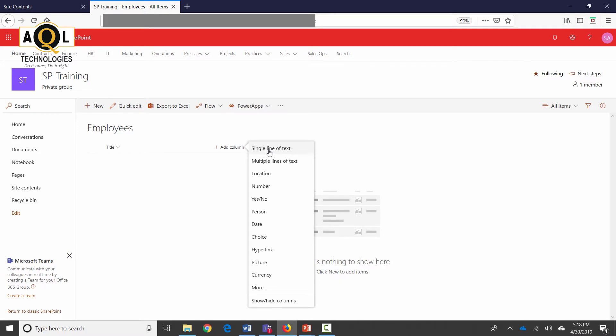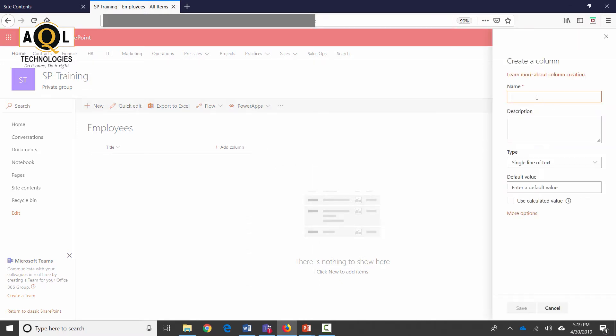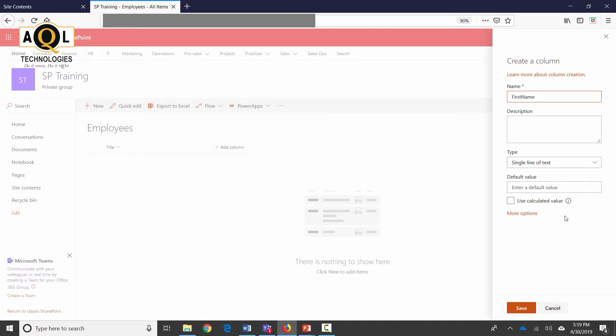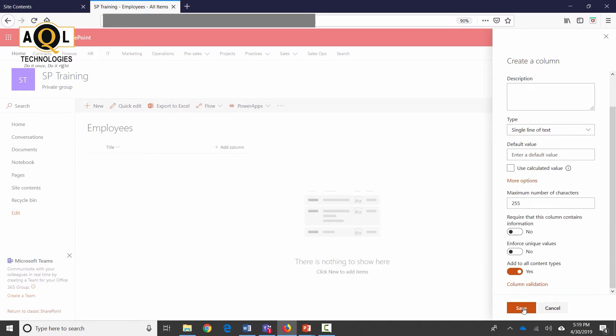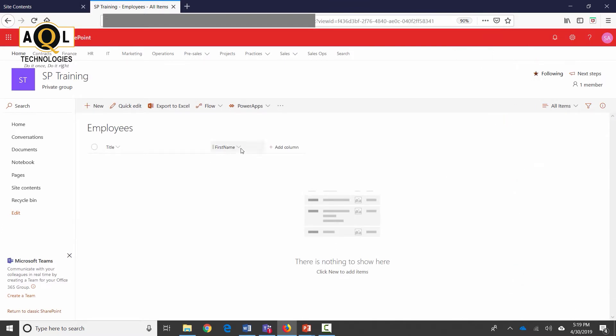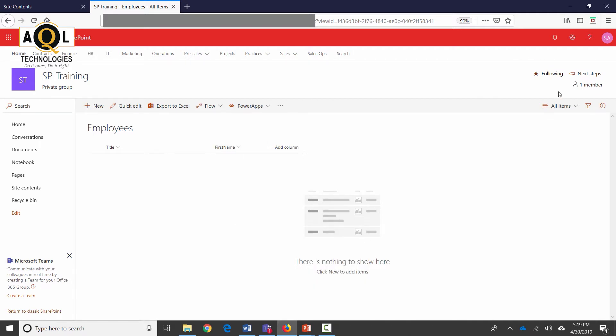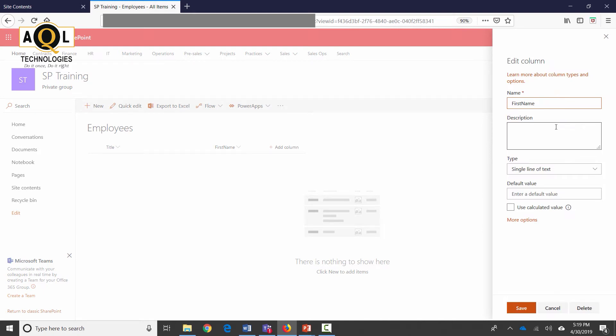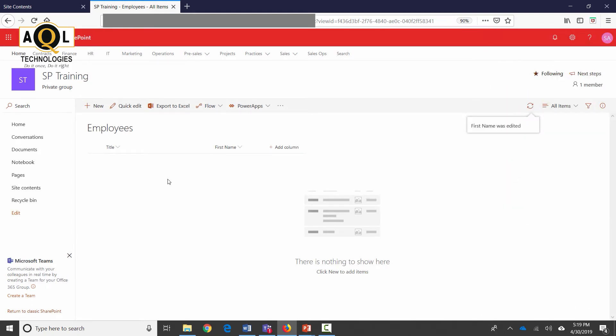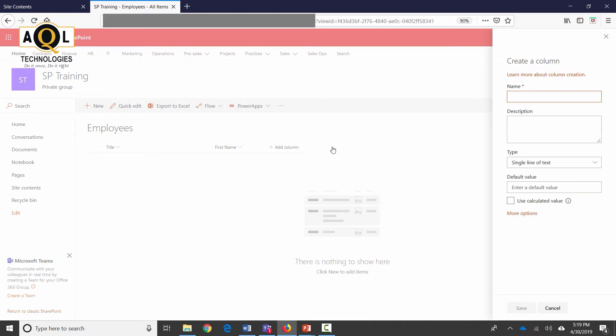The first one is going to be the first name. I'll click on single line of text and enter FirstName. Make sure there are no spaces—even if you want spaces in the display name, make sure that the first time when you're entering the name there are no spaces. Click on save and this creates a first name. I can click on column settings and this time I'm going to add a space, so the internal name does not have any space but only the name that the user can see will have the space in there.